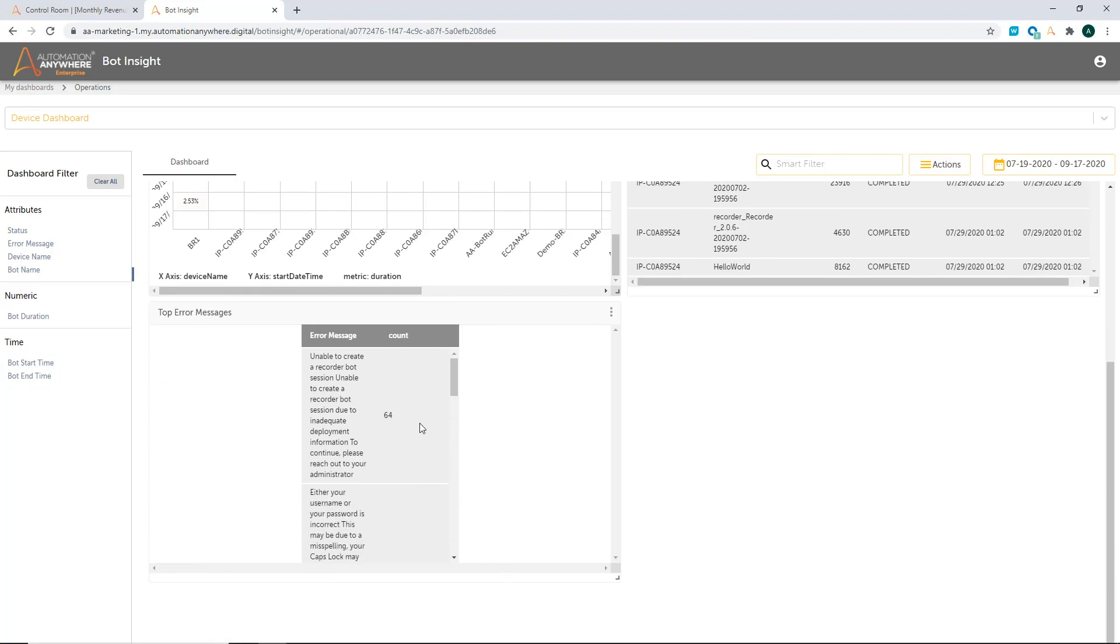And if there are any errors, I can also start seeing them as well, which is my next visualization. Now it can also show you what are the top errors that have happened in your automation program. So very quickly, I can see which areas I need to take action on. For example, I can see there were some issues with the bot launch or such activities. So as an IT admin, I can immediately jump in and take some action to fix those issues.